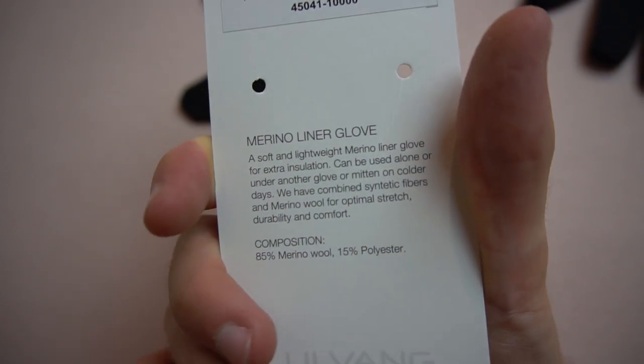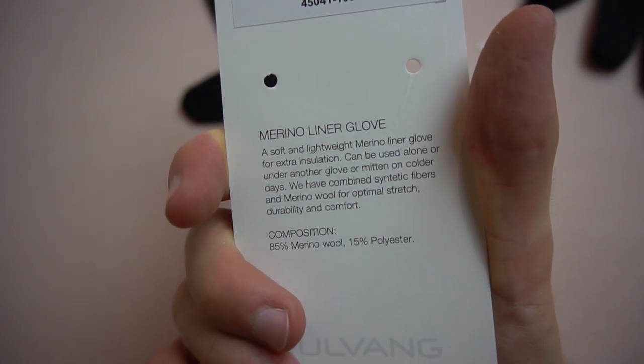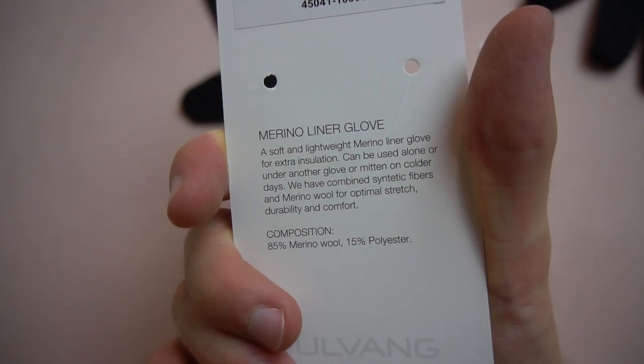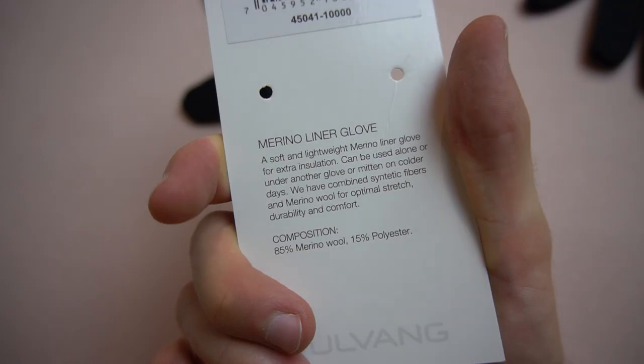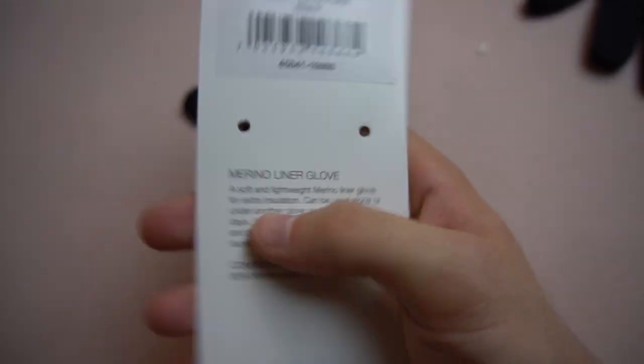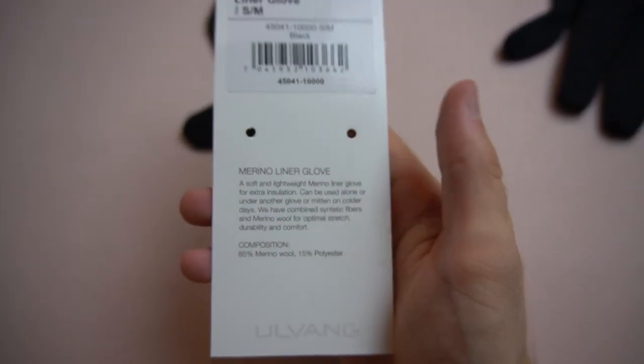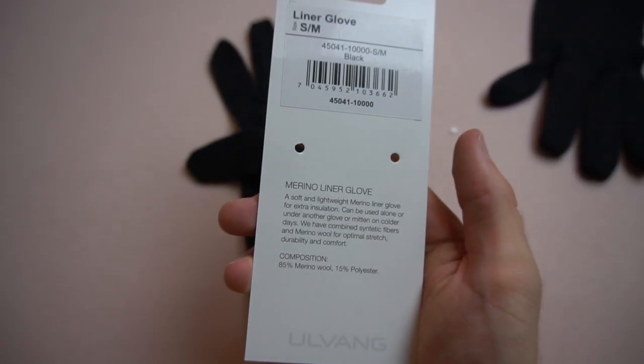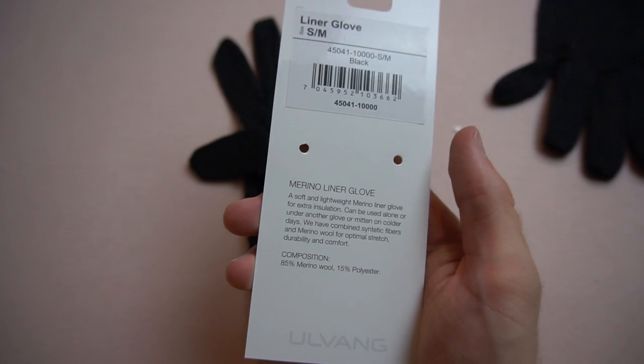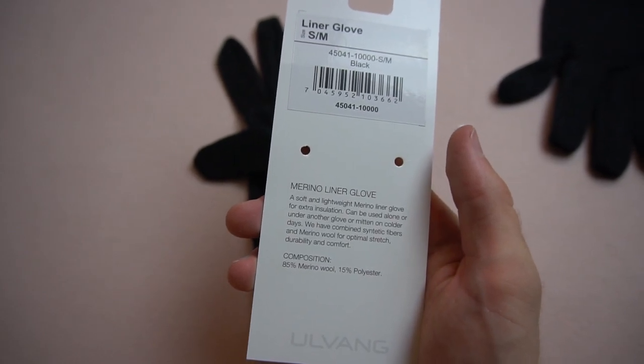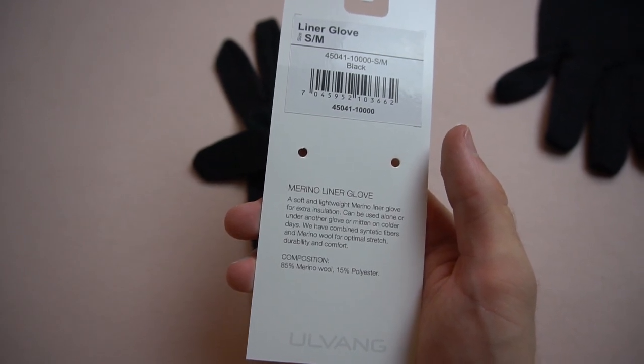For extra insulation, is that the word? Isolation, insulation, that it says here. Can be used alone, or under another glove, or mitten on colder days.